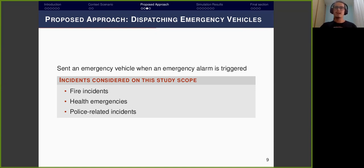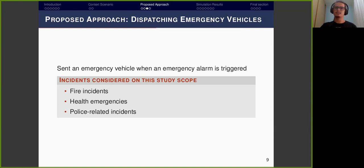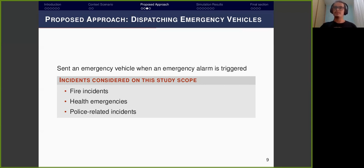Health emergencies are critical situations that may put people in danger, requiring the dispatch of ambulances to the affected area. Finally, policy-related incidents such as urban violence, car accidents, and public disturbances demand quick action from police, which will usually be implemented by dispatching police cars.